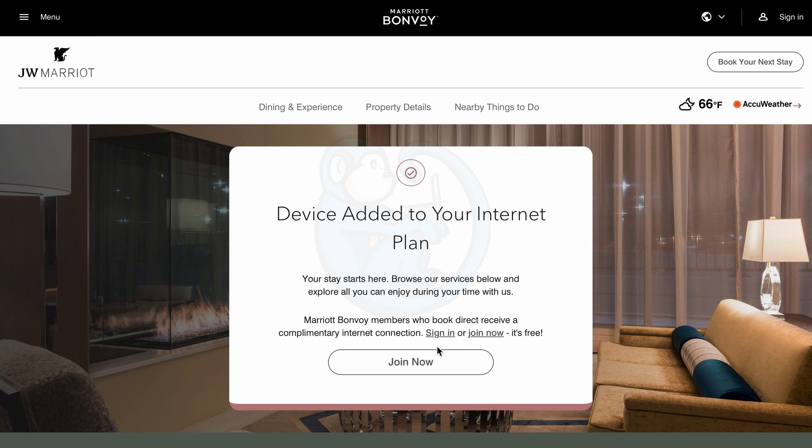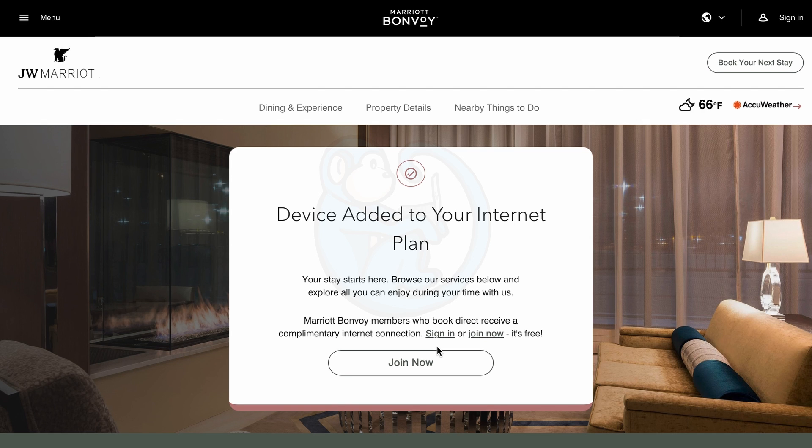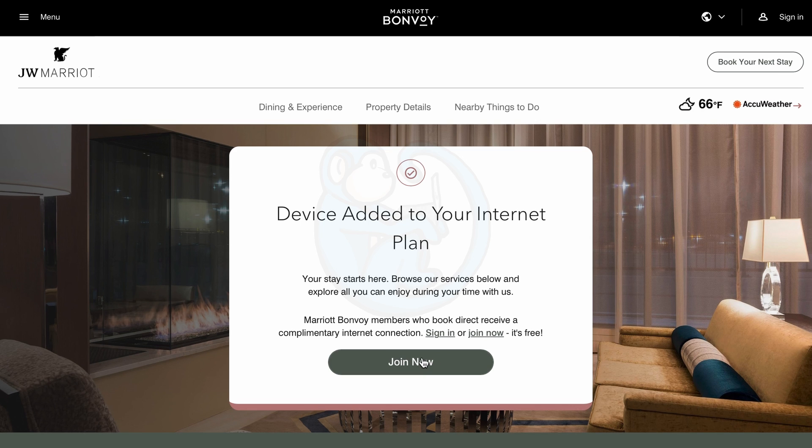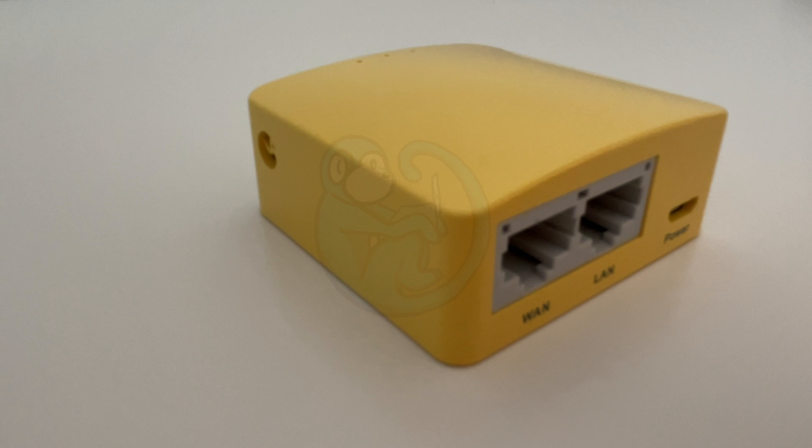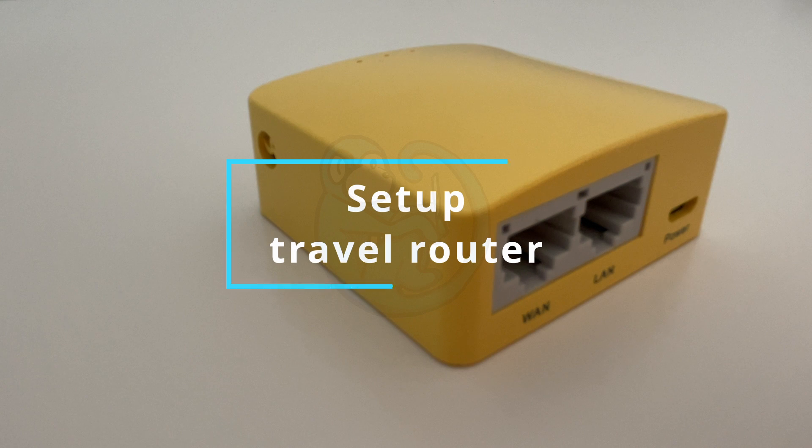The travel router just makes it a lot easier to set up because you can go through the setup process through the router and then use it to connect all your other devices. So let's set up the travel router.